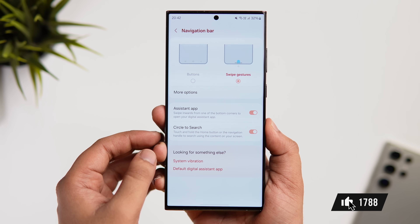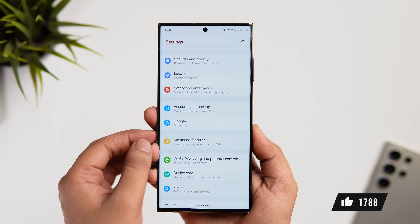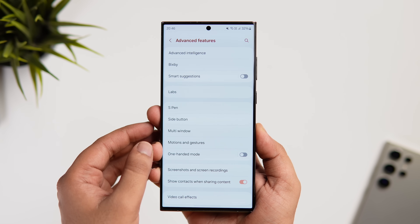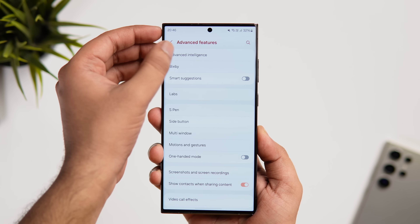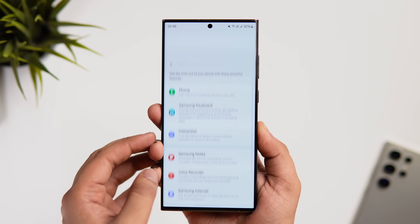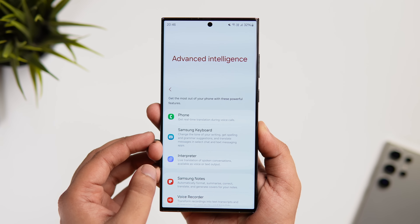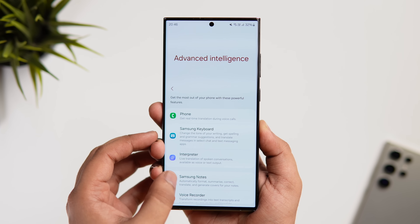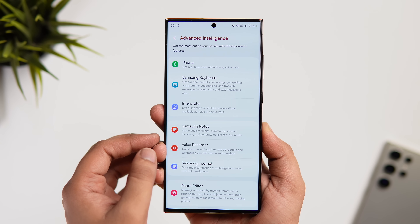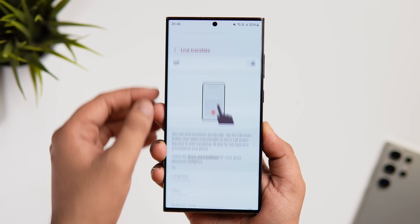One UI 6.1 has so many useful AI features. To see all of them, go into Advanced Features and then select Advanced Intelligence. Here you can see all the powerful AI features that can help you get the most out of your phone.